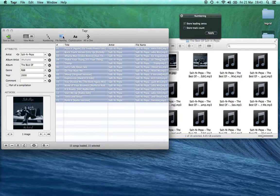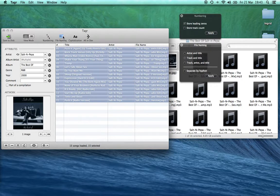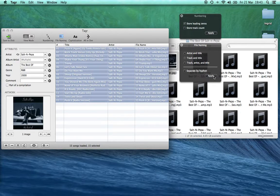Next, file naming — click on that. Again we can see the file names are all a bit messy. So to clear this up we just want the track and then the title. So again we press Apply, and that's all cleared up for us.